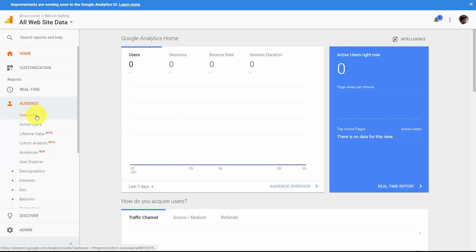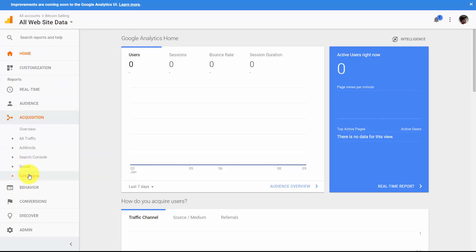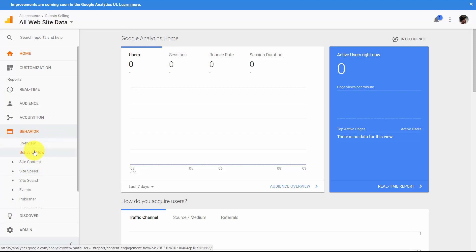If you go further, you'll notice there is a link called Acquisition. Acquisition describes how people are getting to your site — whether through advertising, search, or social media. Then there's the Behavior tab, which describes what users are doing when they're on your site: how they get to the pages they visit, how they behave, and how long they stay.